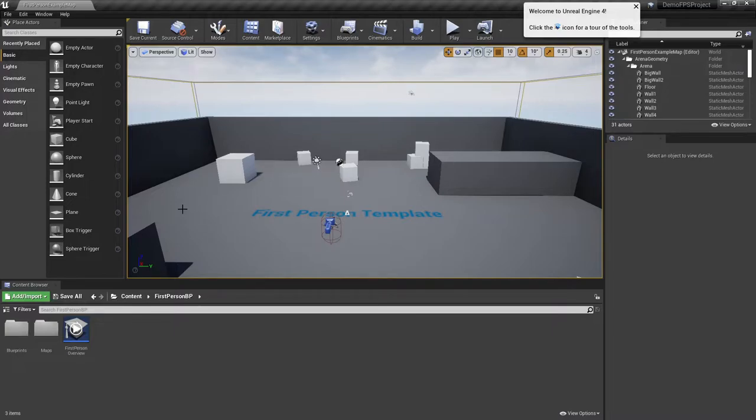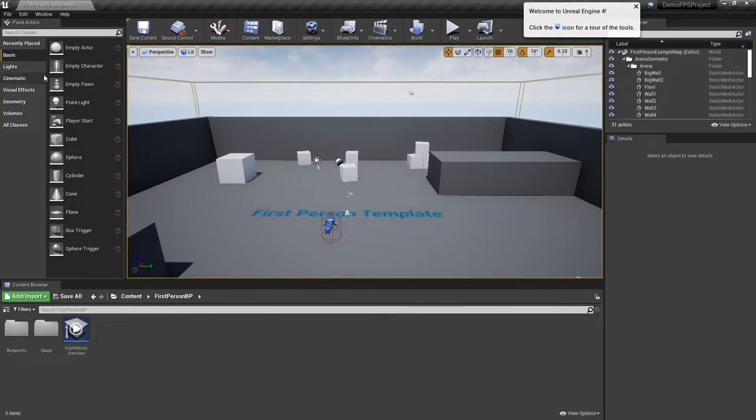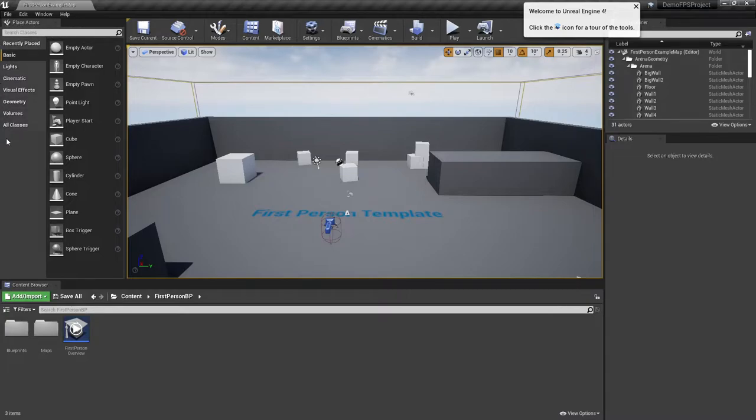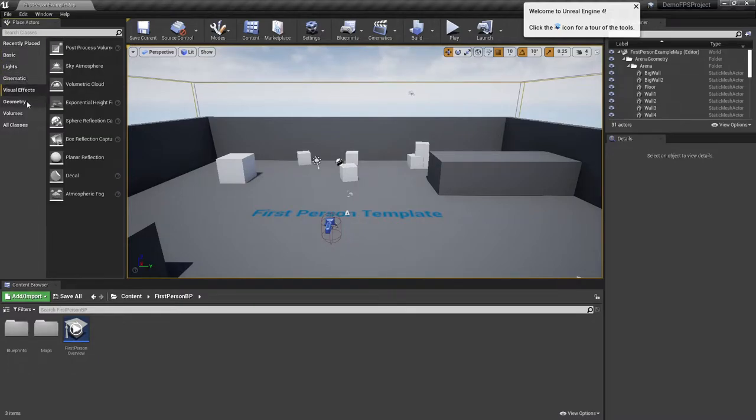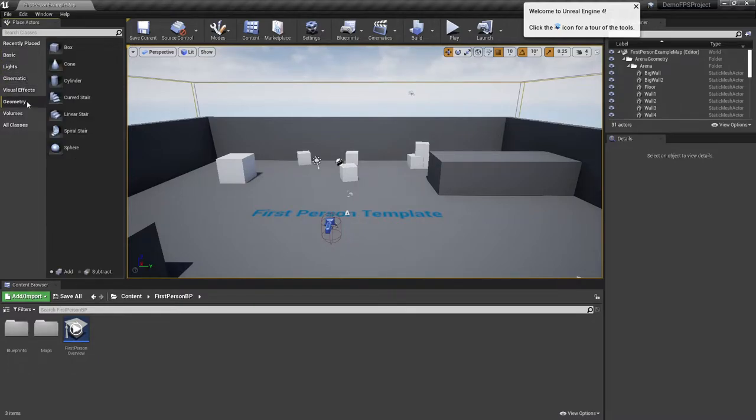First off, actors are pretty much any of the elements that can be added into a scene. Your actors are located over on the left hand side of your interface. As you can see, you have basic actors but you also have the sub menu that will take you through and you can add numerous elements here.